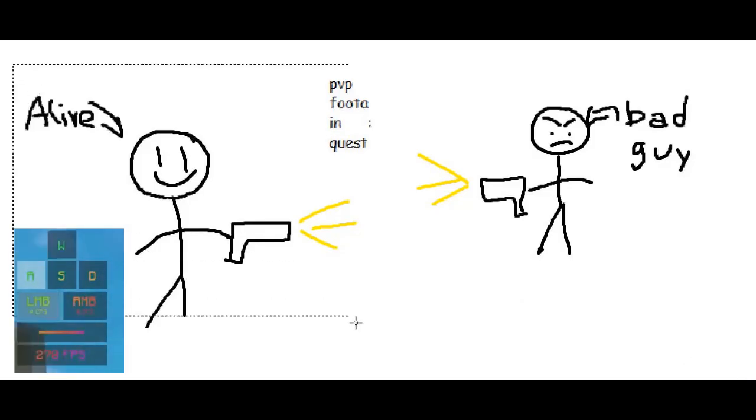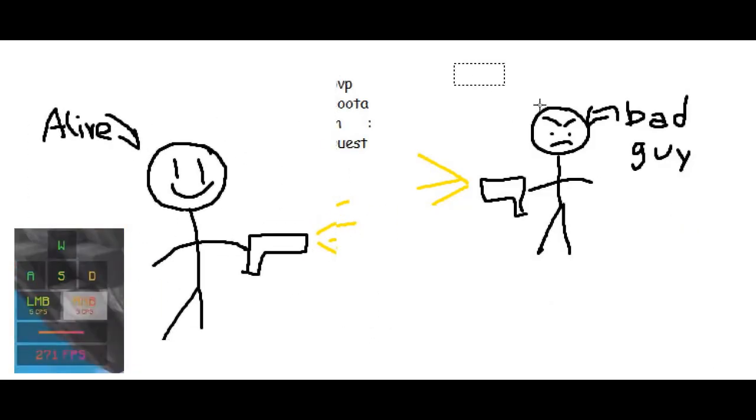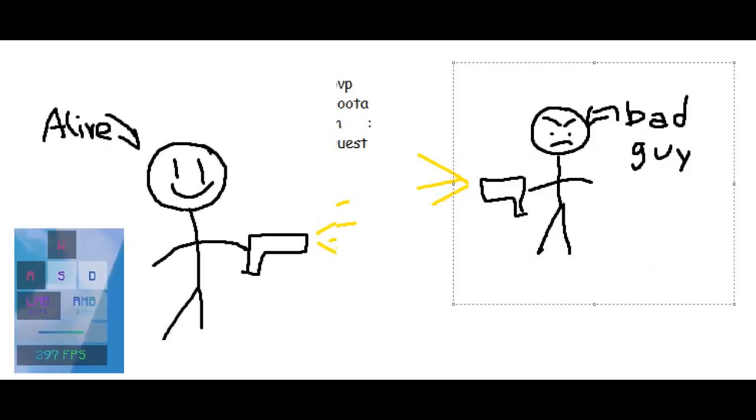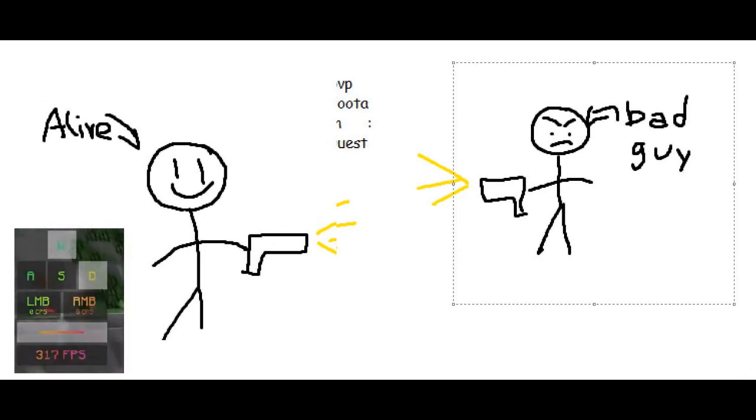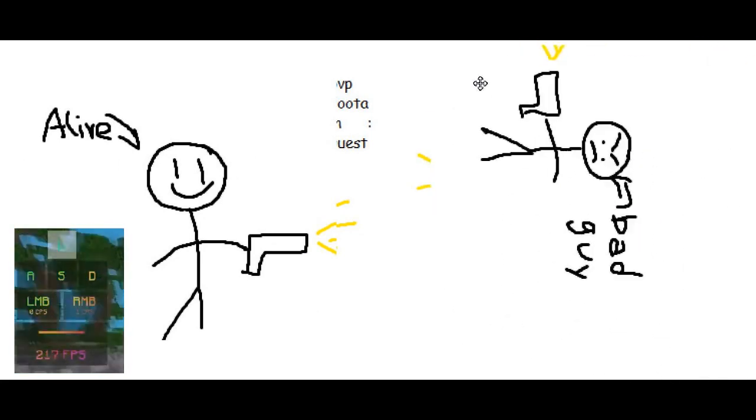Moving on, some PvP footage will be shown along with some keystrokes pressed. Take notes. Ah yes, your arsenal, your tools that will help you prevail. Personally, every weapon is good enough to be used. It's just that it depends on you alone to use the gun and bring it to excellency. So experiment on what gun suits you.